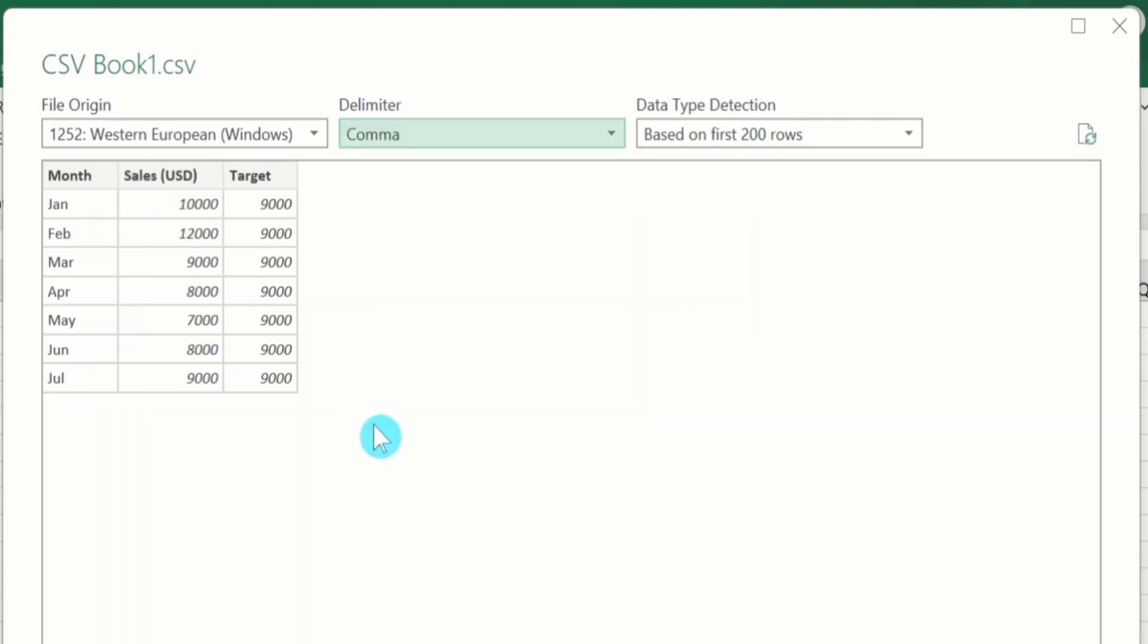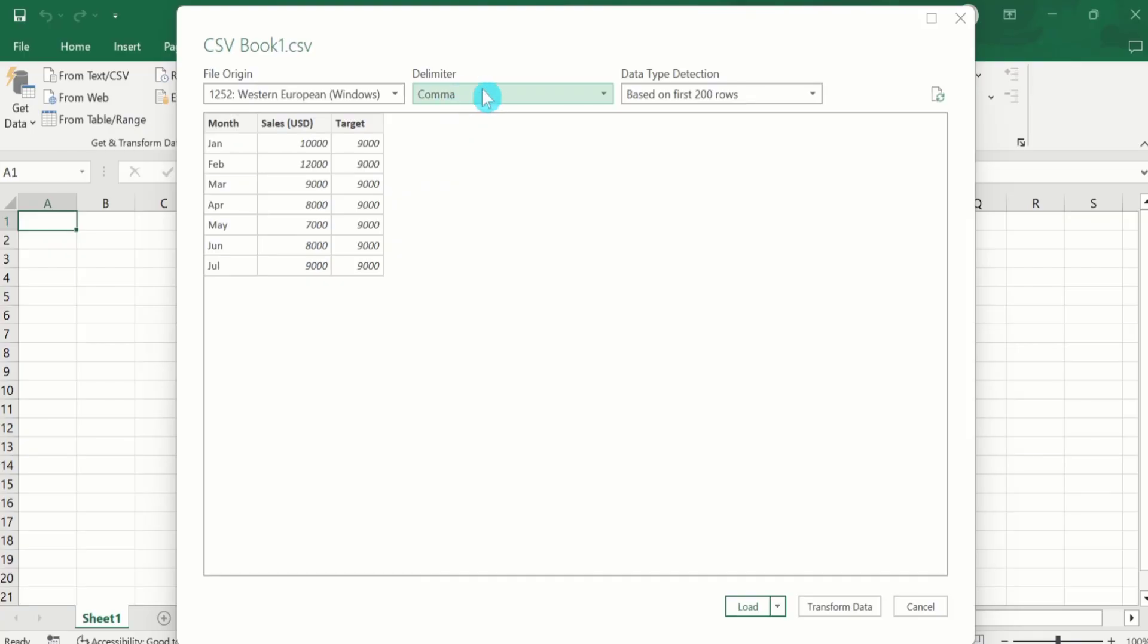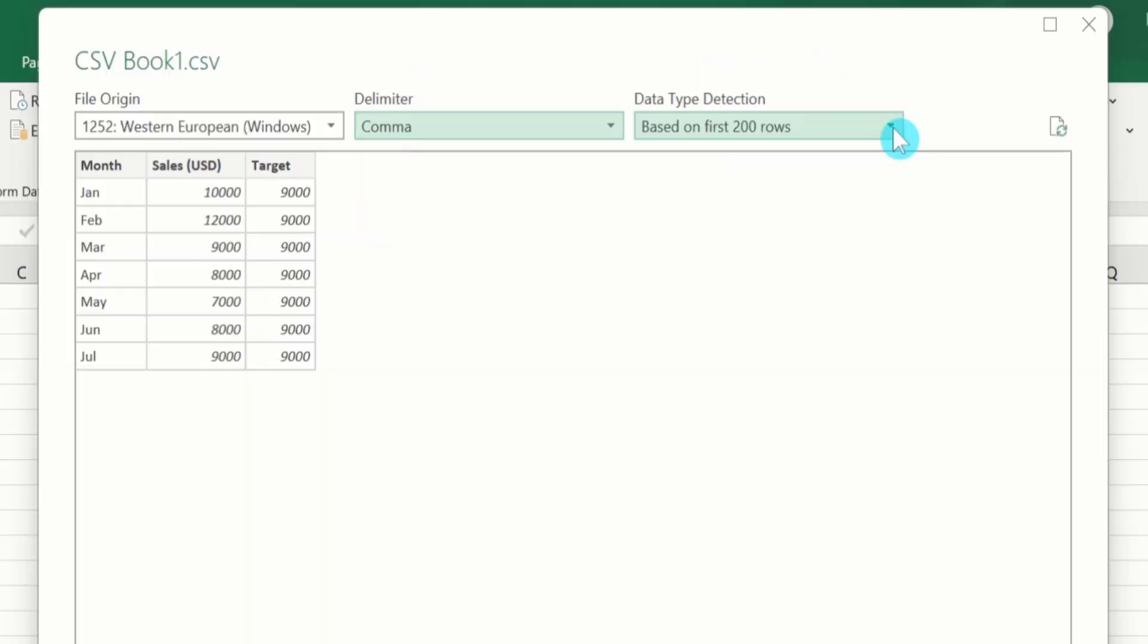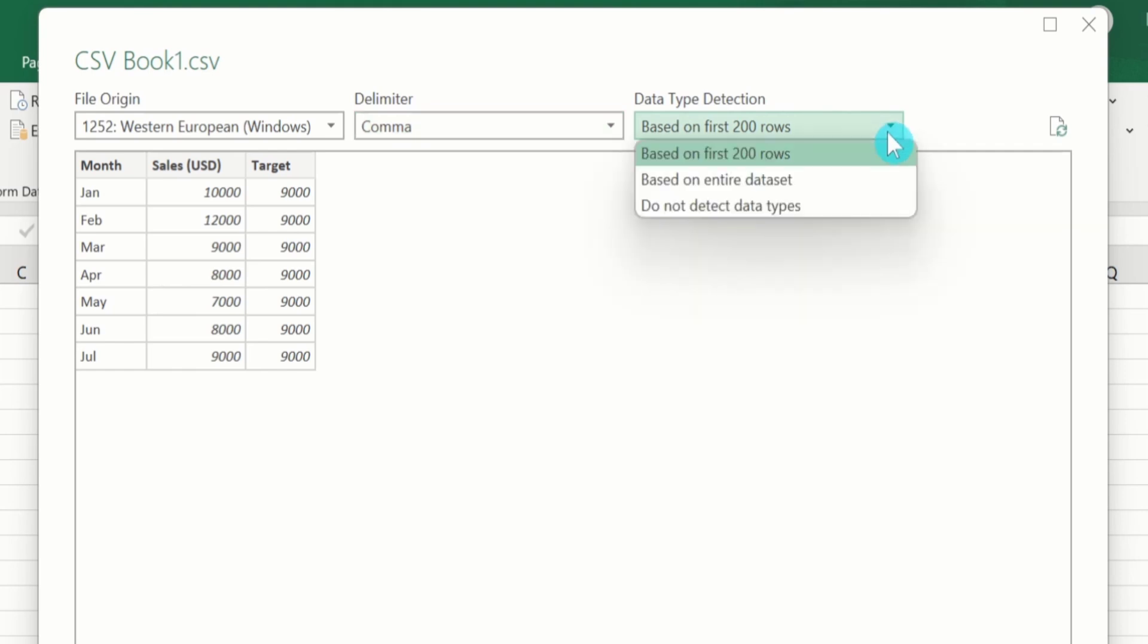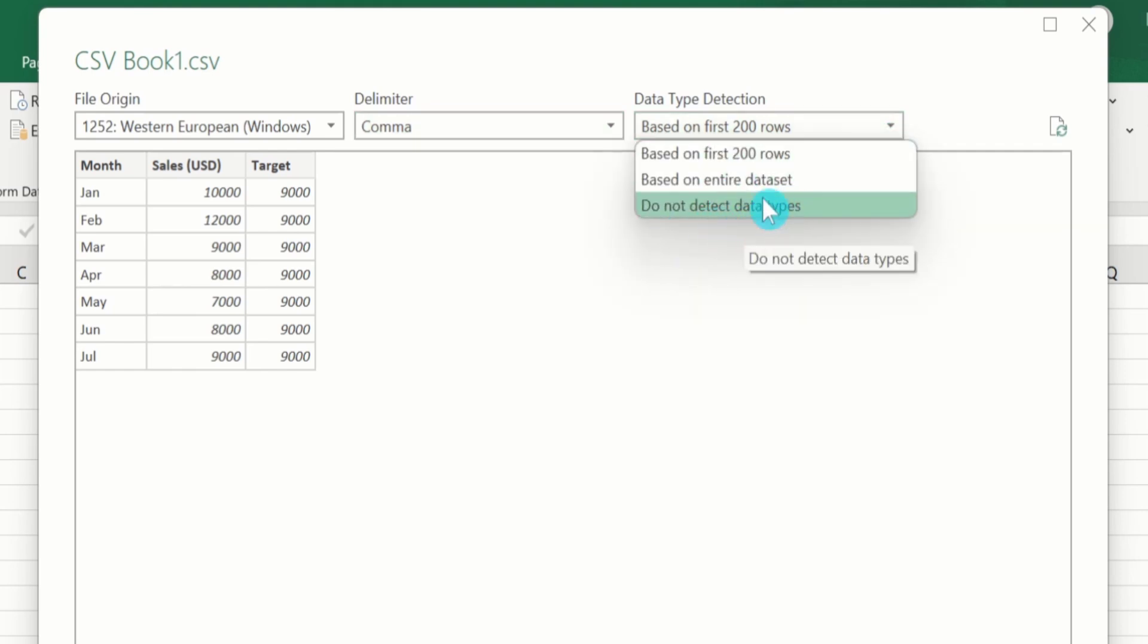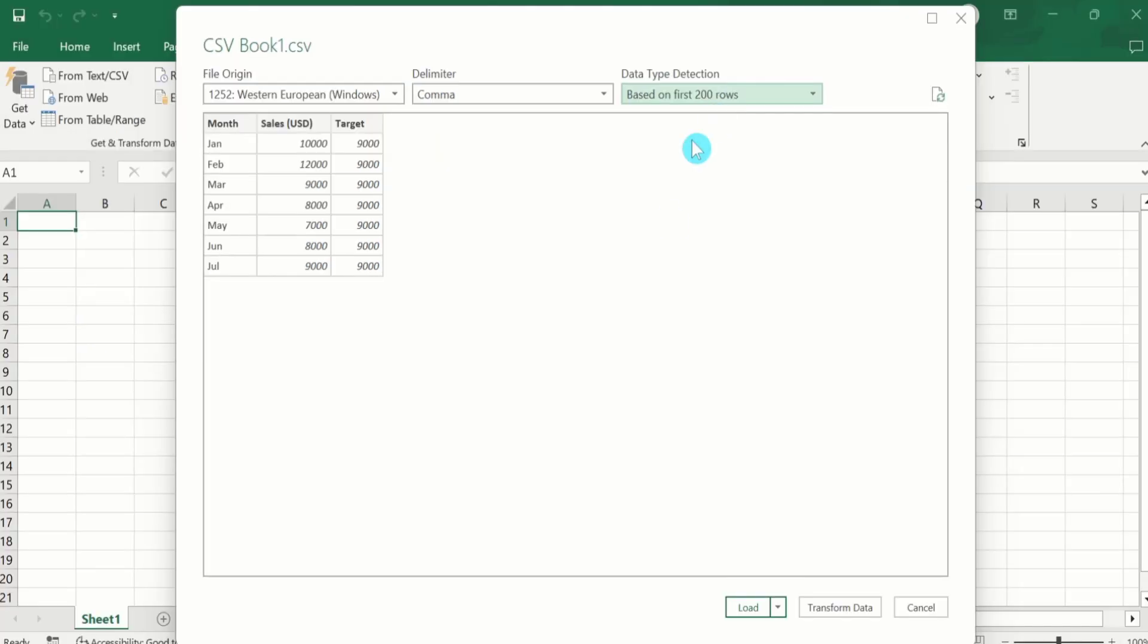Now the preview shows that we have accurately selected the delimiter and our values are separated into three columns. This option is the data type detection. From here you can select a suitable option. Mostly we select based on first 200 rows. You can also select based on entire dataset or do not detect data types. I will select based on first 200 rows. Mostly we select this one.